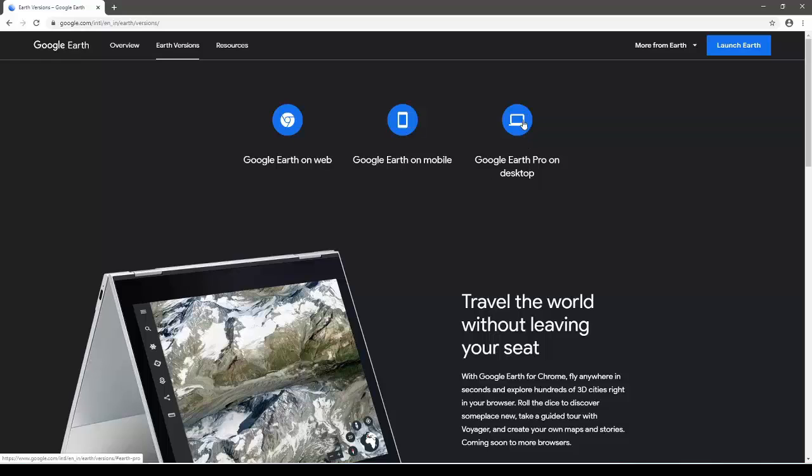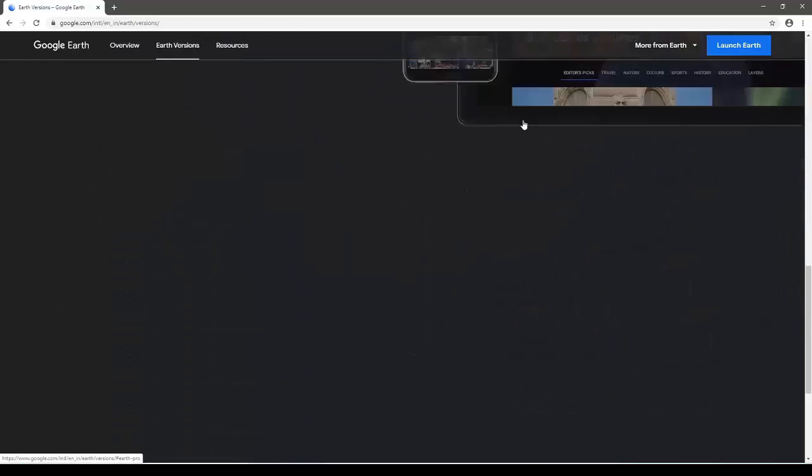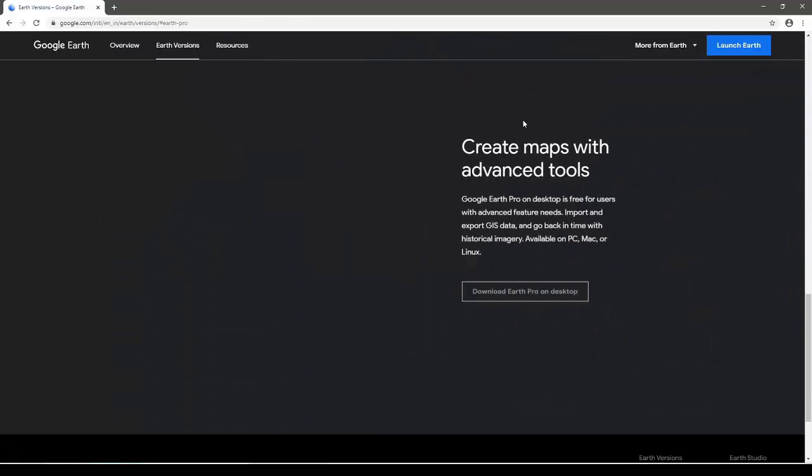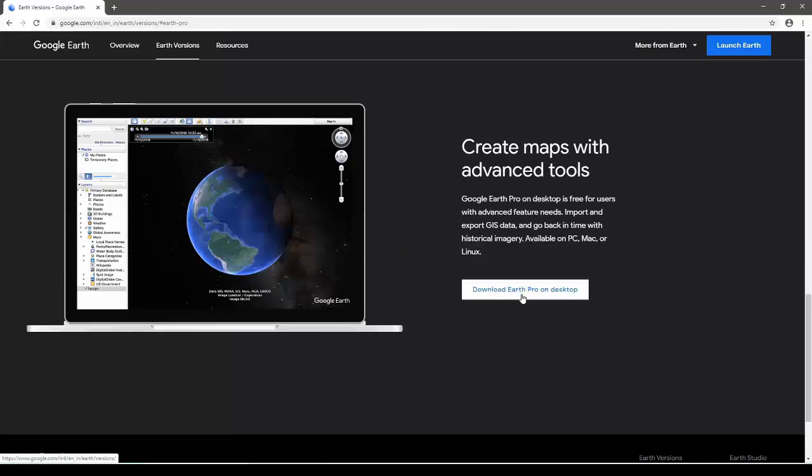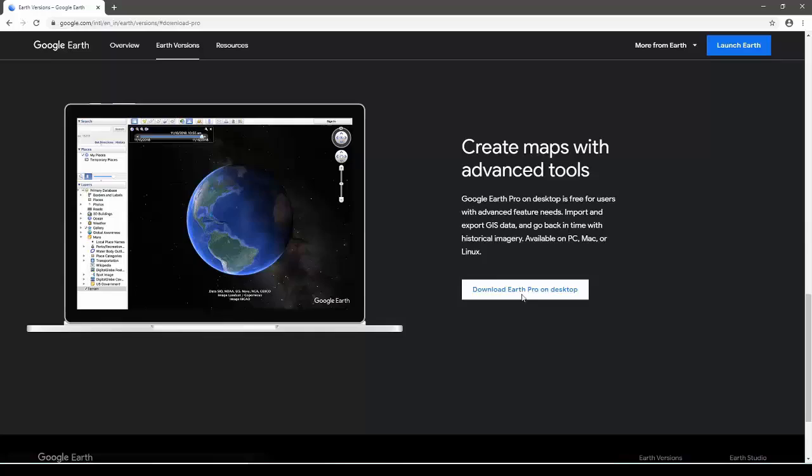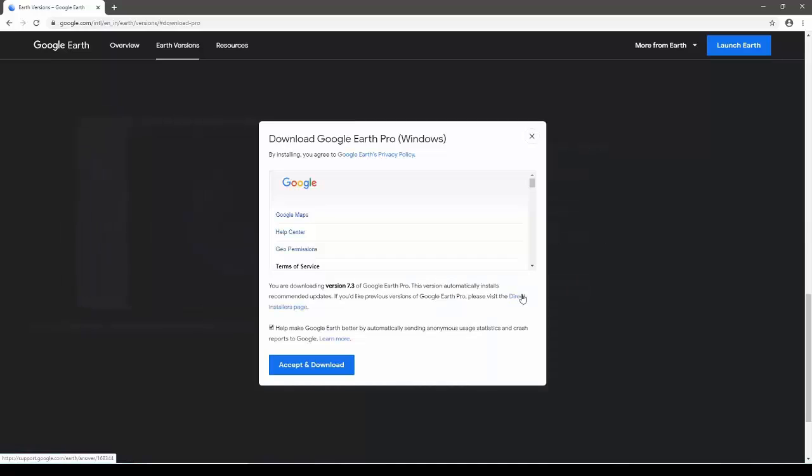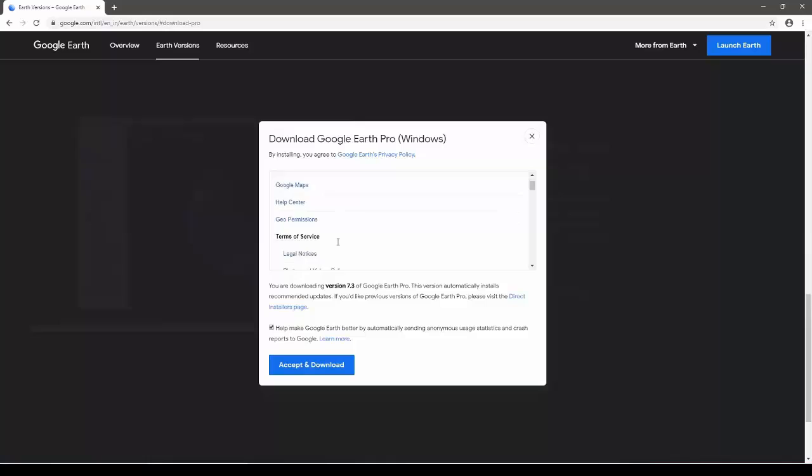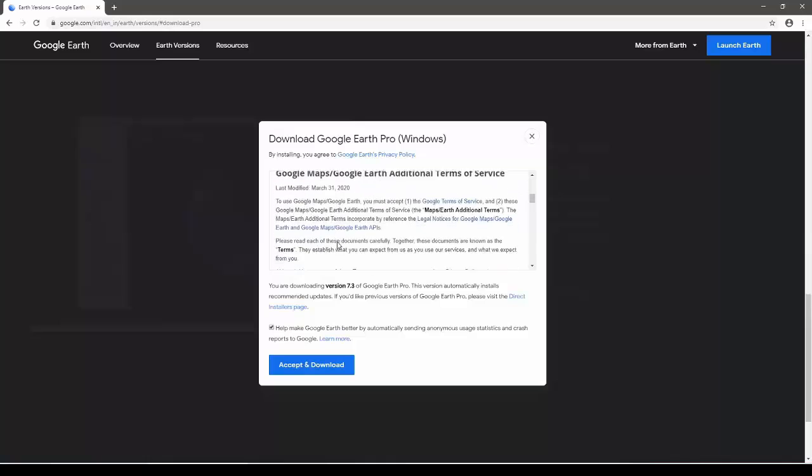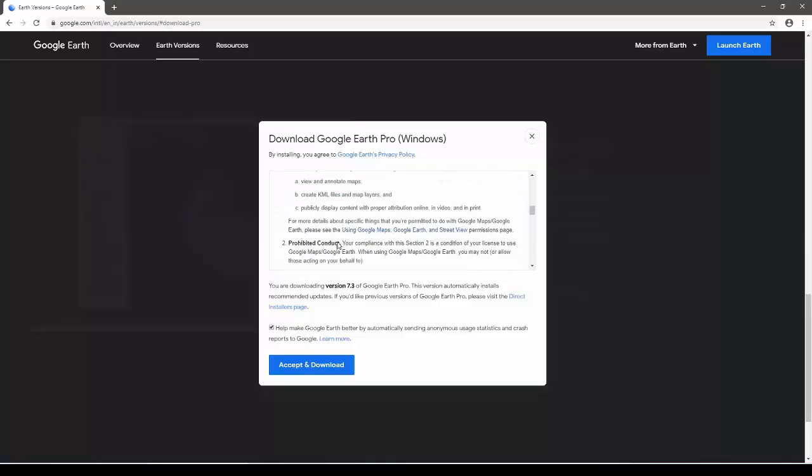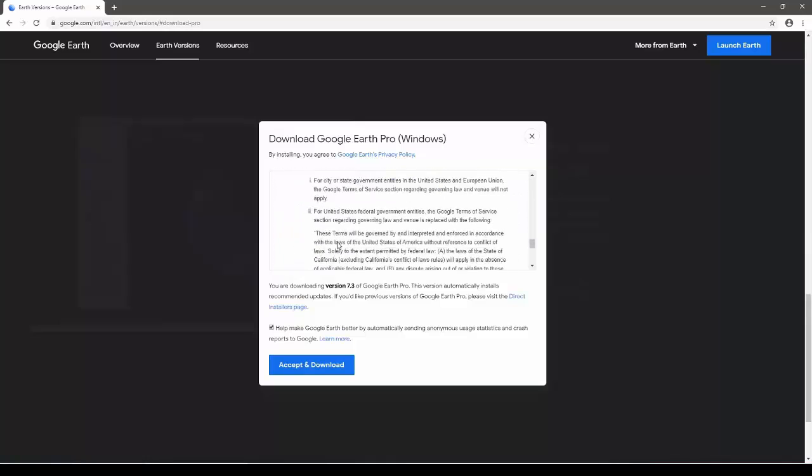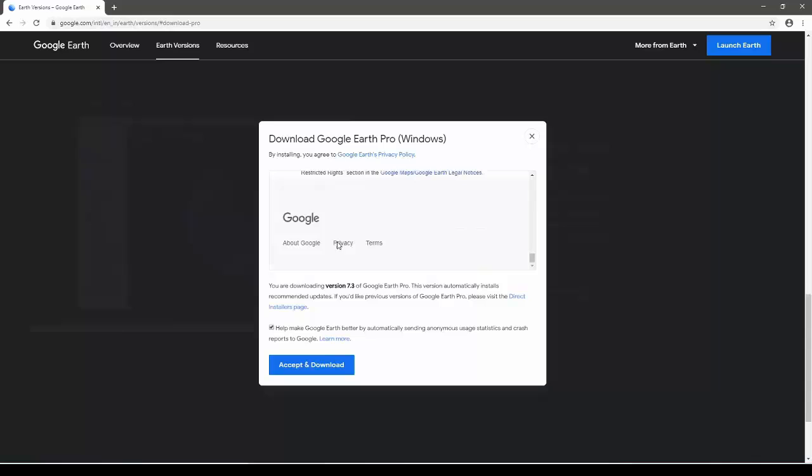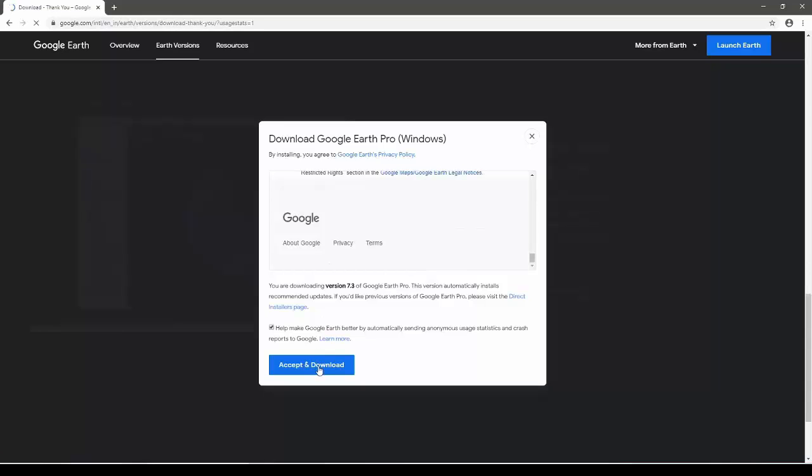Let's start here. We'll click on this option and here it allows us to download Earth Pro on the desktop. Let's click on that. A new window opens up. Here, we'll go through all the terms and conditions. And once we have read these through, we'll click on accept and download.